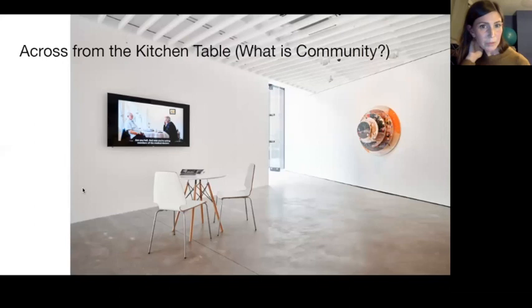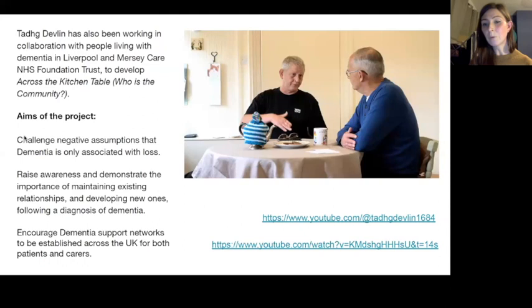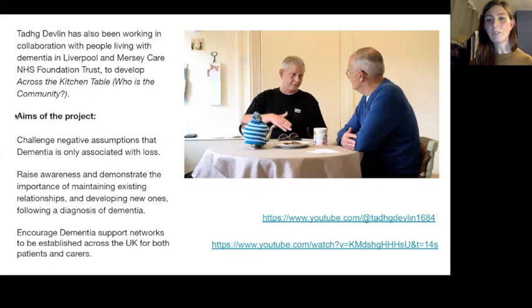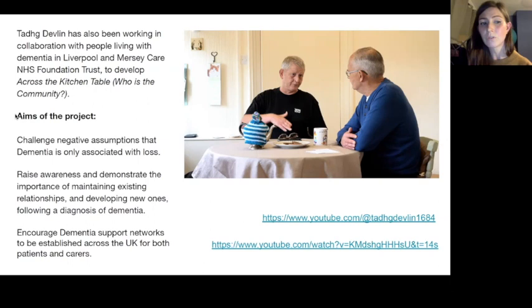The second project is Across the Kitchen Table: What is Community? A collaboration again with Ty Devlin, this time working with people living with dementia in Liverpool, in partnership with Merseycare NHS Foundation Trust. Ty has worked with different dementia groups in Merseyside since around 2016. The aims of this specific project were to challenge the negative assumptions that dementia is only associated with loss, to raise awareness of the importance of maintaining existing relationships and developing new ones following a diagnosis, and to encourage dementia support networks to be established across the UK.